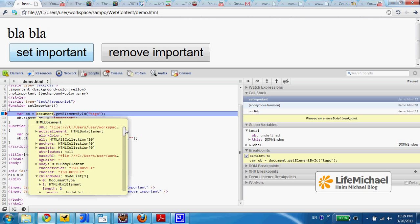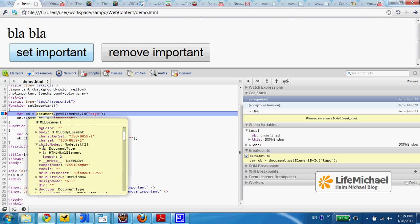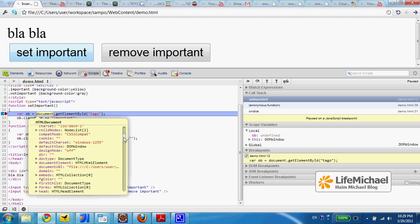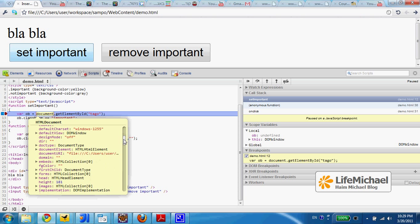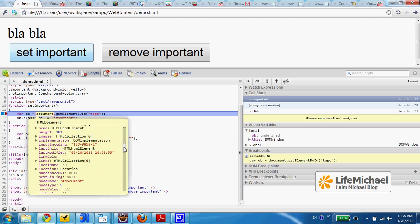I can also get to see the different properties the document object has and the value of each one of them.